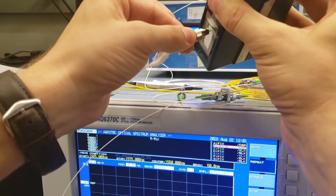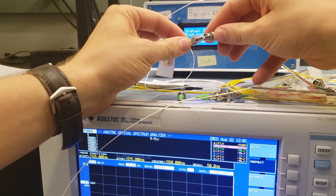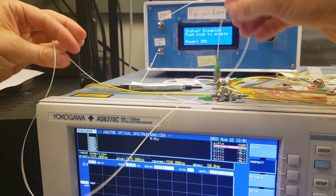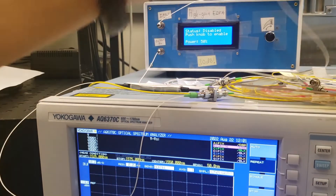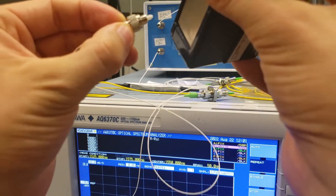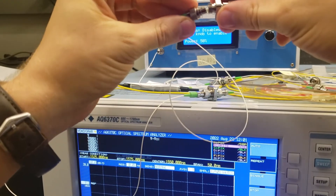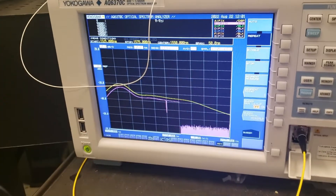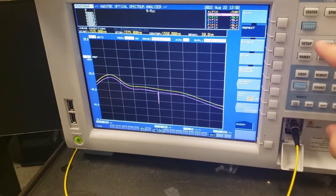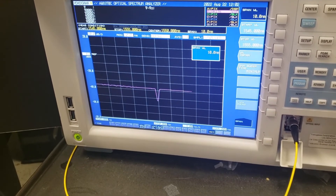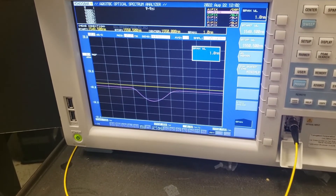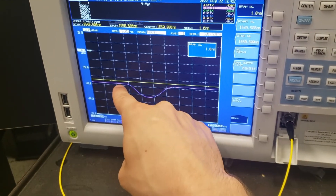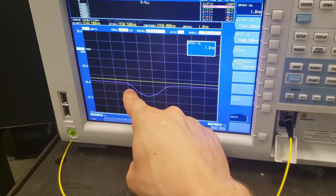The FBG is already pre-connected to port two of the circulator, so all we need to do is find its output and plug that into the optical spectrum analyzer. Now turning the EDFA back on — you can see there's a dip in the spectrum. Zooming in, we can clearly see this drop effect where a particular range of wavelengths has decreased in power even though the rest of the spectrum is uniform. Each increment here is 10 dB, so this is roughly a 15 dB drop.